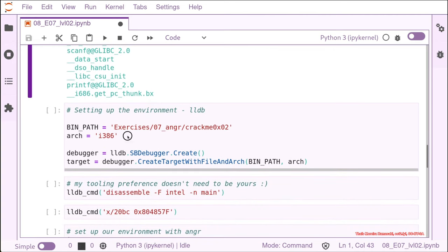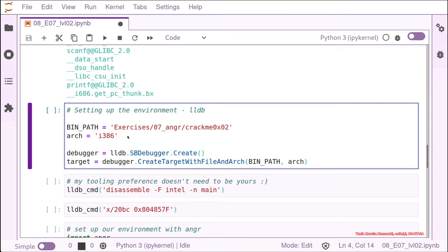We keep scrolling and we see a lot of the glibc functions. So let's debug it. As I said before, I use LLDB inside Python. So I have, I can debug it directly from the Jupyter notebook.